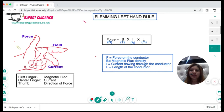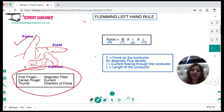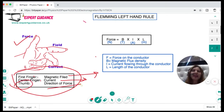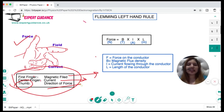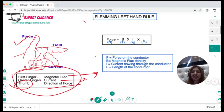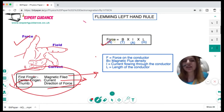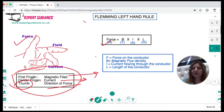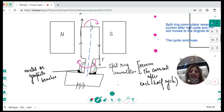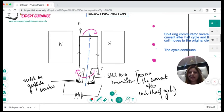To find the direction of the force we use Fleming's left-hand rule: the first finger points in the direction of the magnetic field, the center finger gives the direction of the current, and the thumb gives the direction of the force. The magnitude of the force is calculated using the formula F = BIL, where F is the force in newtons, B is the magnetic flux density in tesla, I is the current in amps, and L is the length of the conductor.